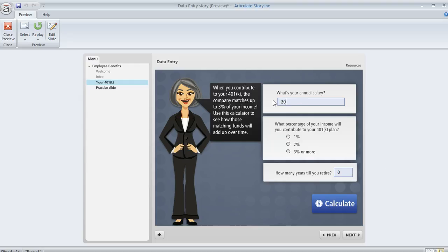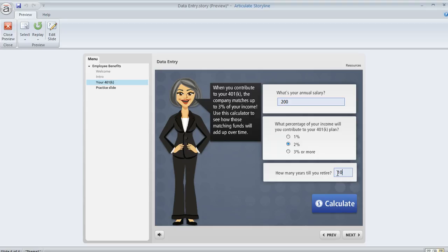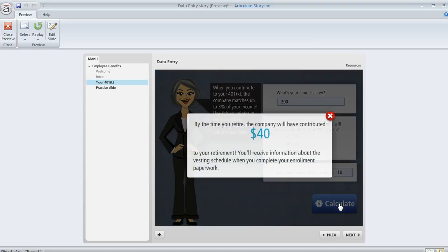And if I enter some values and go through and fill out this little form here, what happens is we've told Storyline to take the data that the learner enters and we've applied some triggers to do some simple calculations. And now if I click on this button we'll see the final result that gets displayed to the learner like this.